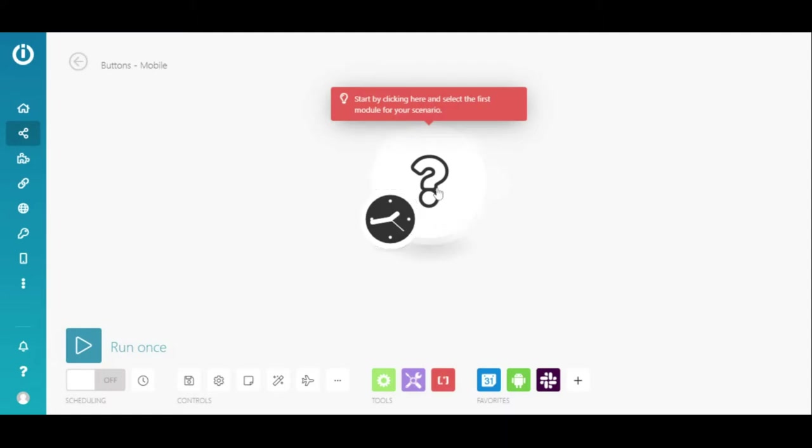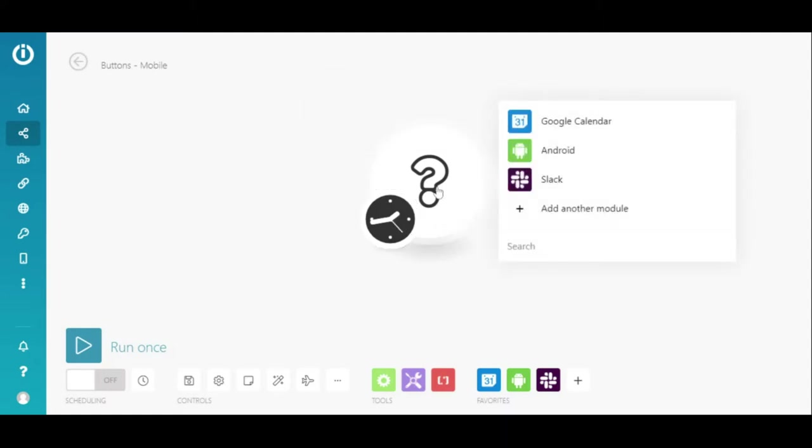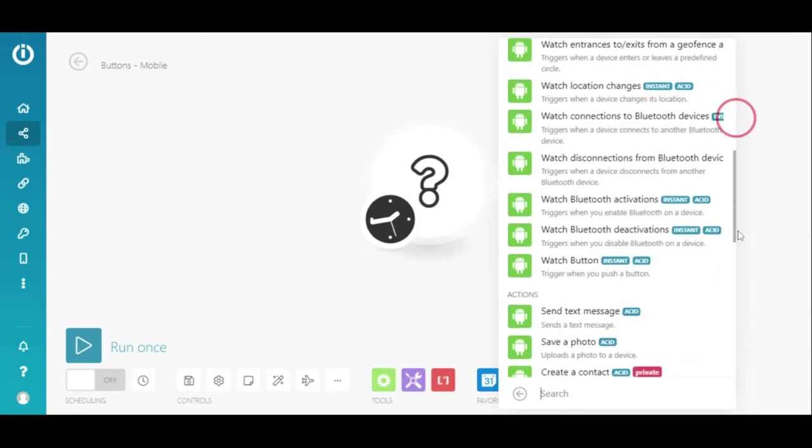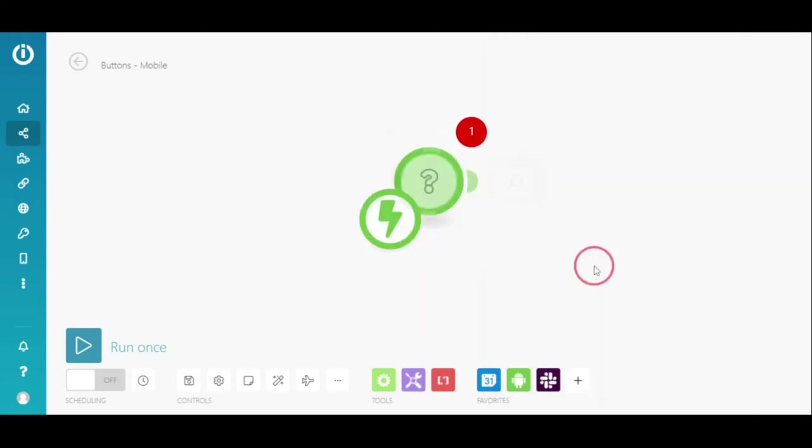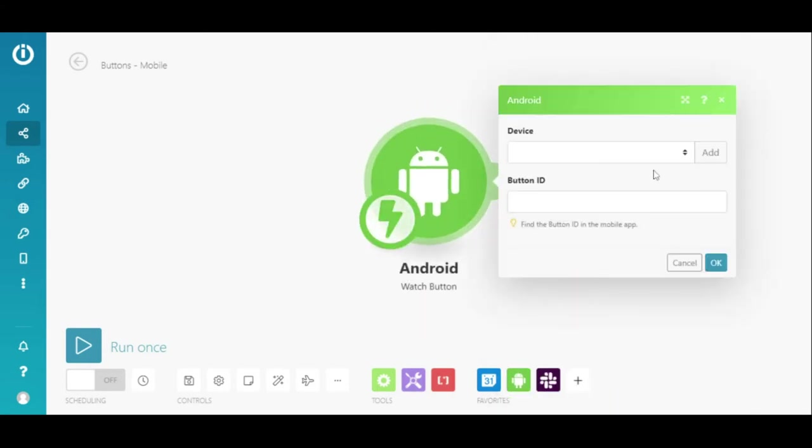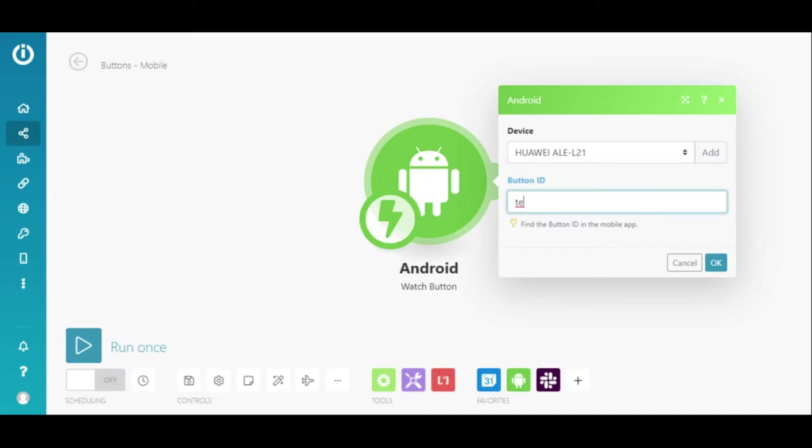Now, let's create a scenario by choosing the new Watch Button module for either iOS or Android. Here I can add a device or simply select one that has already been added. In the Button ID field, I need to enter the ID of the button that I just created in the mobile app.